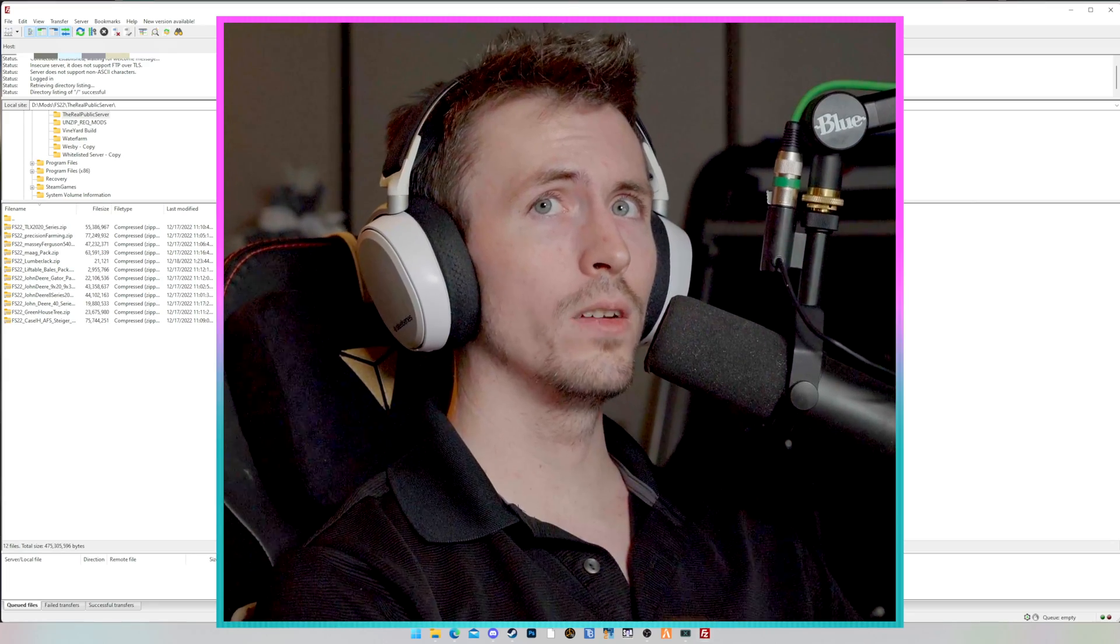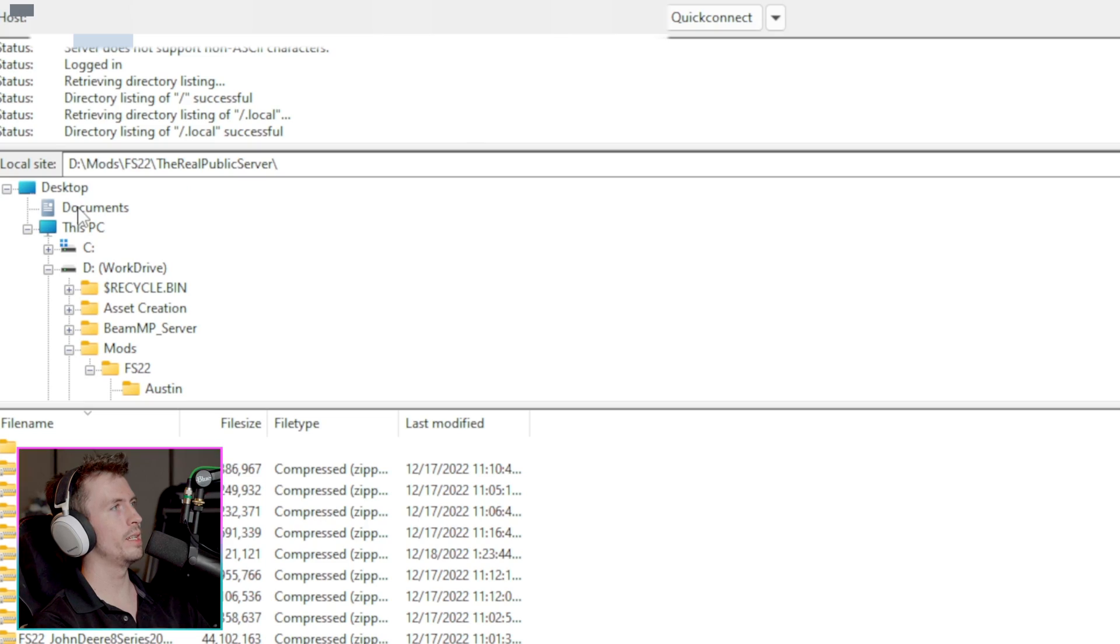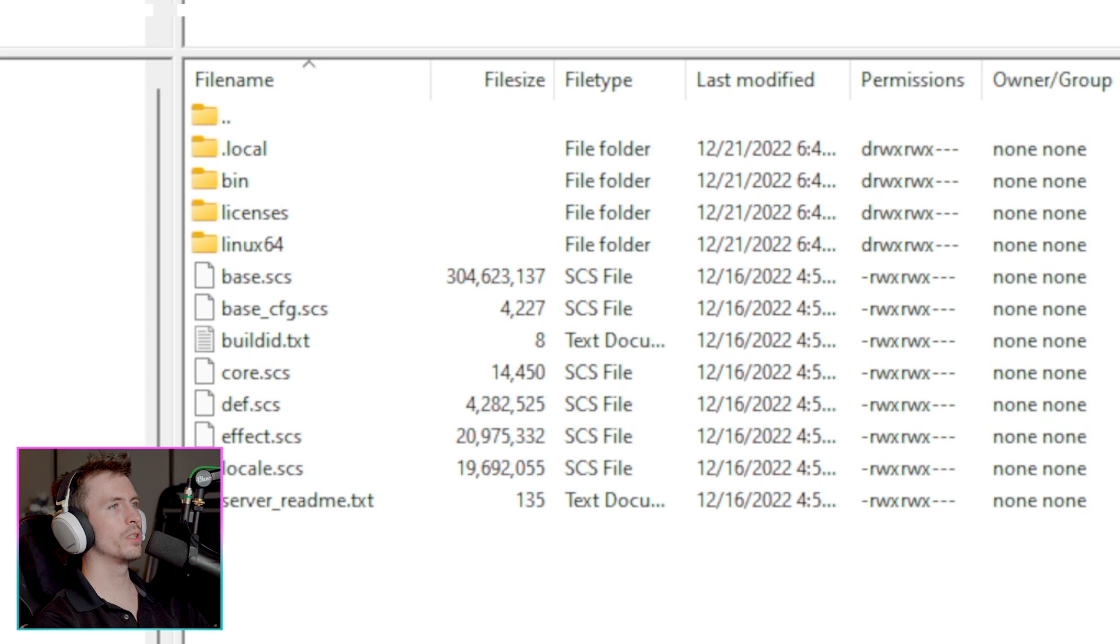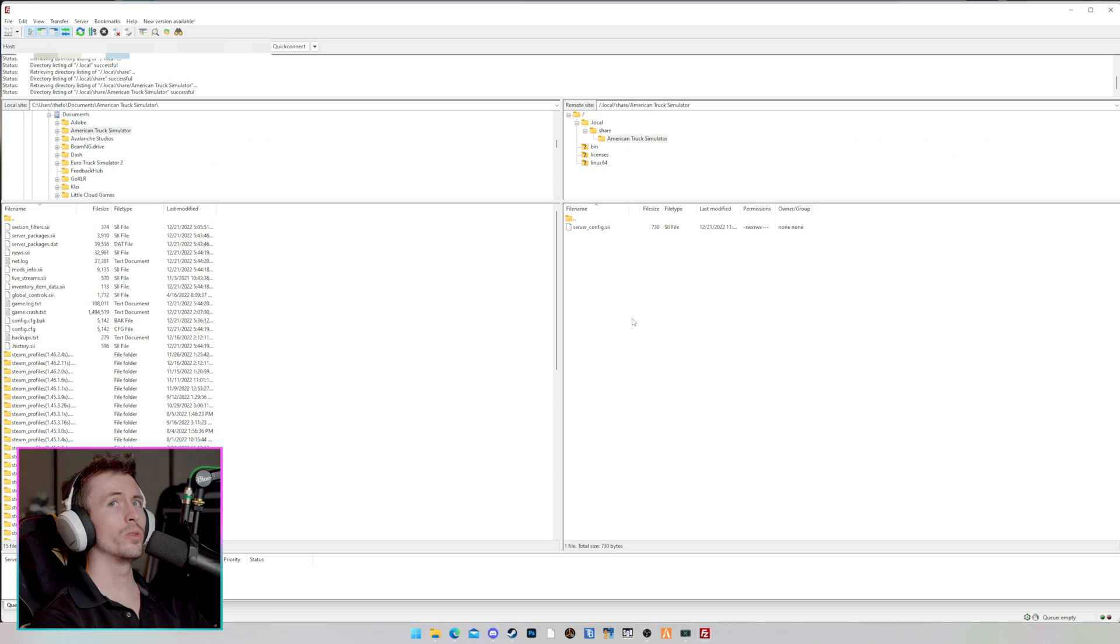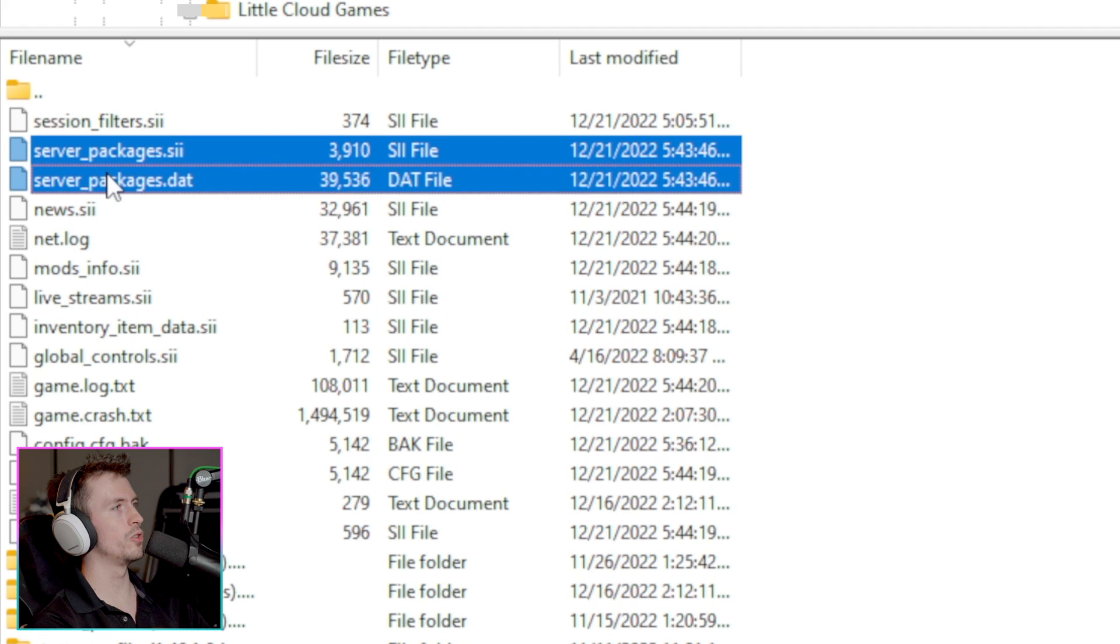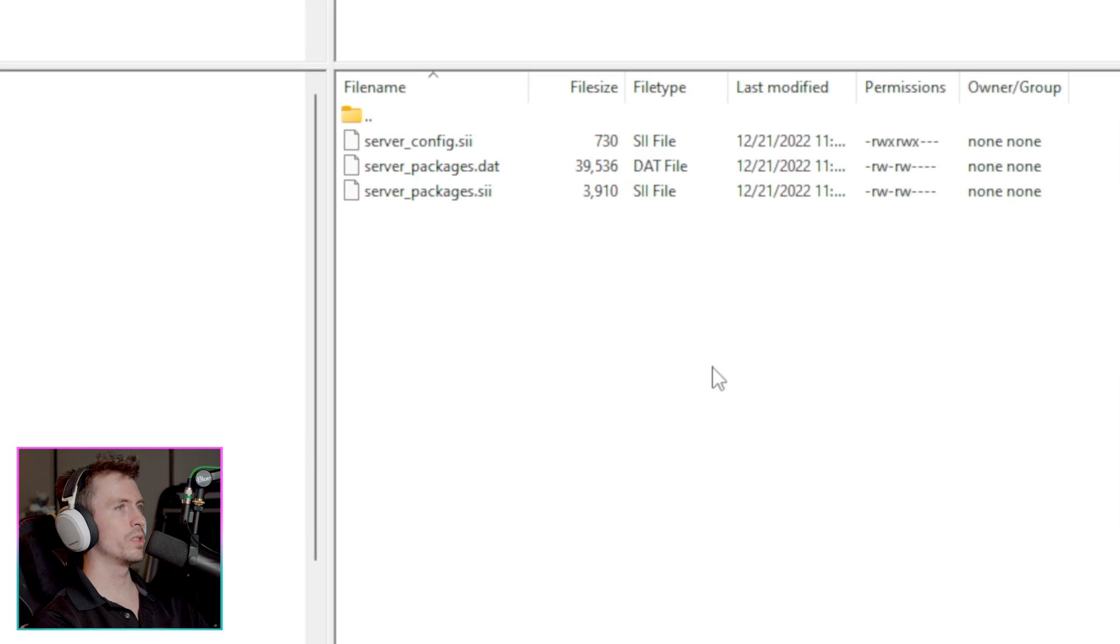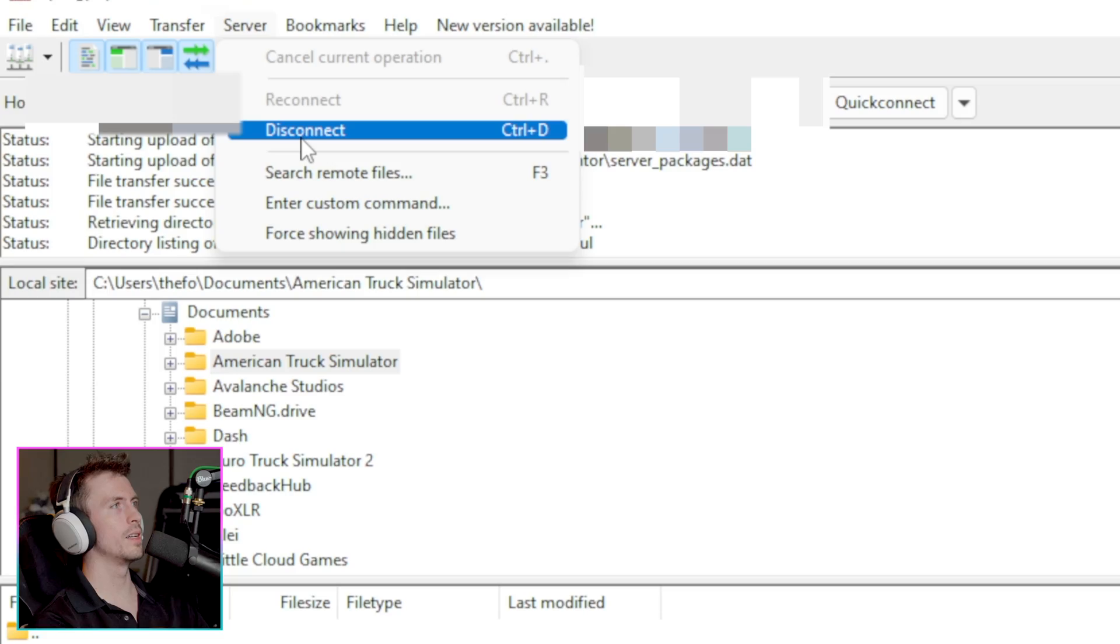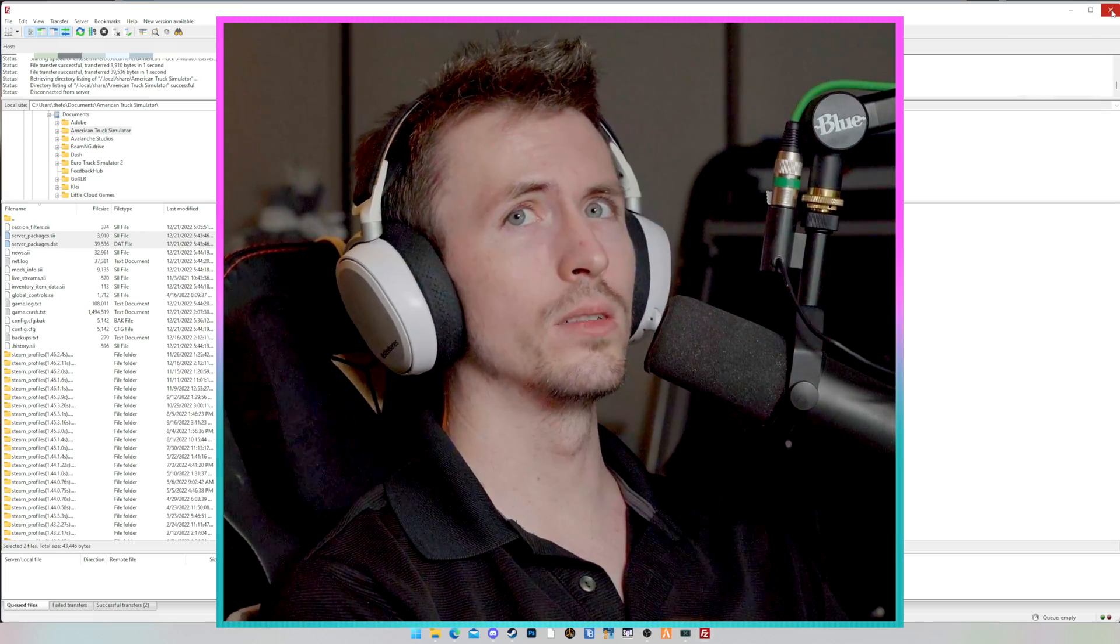So now we've connected to the back end of the server. We are going to put those two files, which were located in Documents, American Truck Simulator, and they are going to go into .local, Share, American Truck Simulator. You'll know it's the right location because you're going to see the server underscore config file in here as well. If you see that file, then all we have to do is click on the two files that we need to transfer over. We're going to just select them and drag them over to the right and then let go. We'll see that those have now transferred onto the server. Now all we have to do is click on the little server icon here in the top and click Disconnect. You're now done with FileZilla. You can close FileZilla.